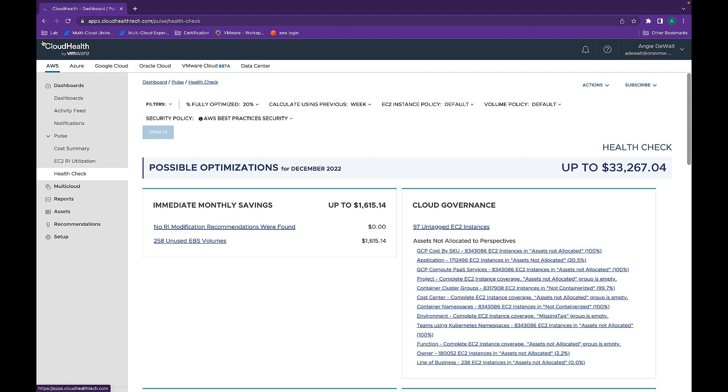The report highlights possible optimizations for your cloud environment so that you can be more efficient in your cloud operations. These optimizations can be a result of reserve instance modifications or the removal of any unused idle resources.